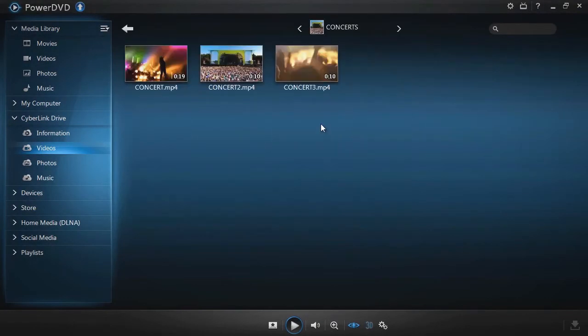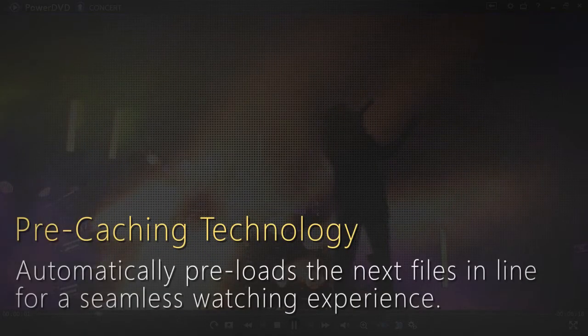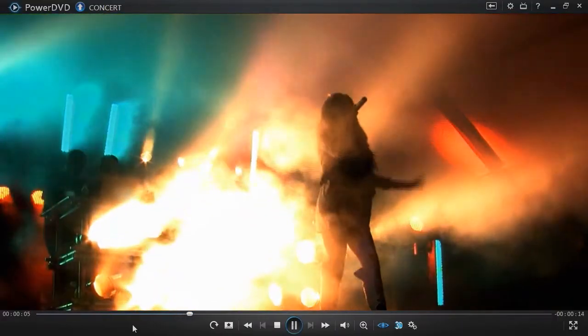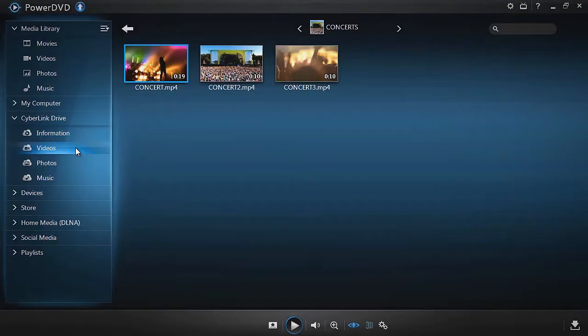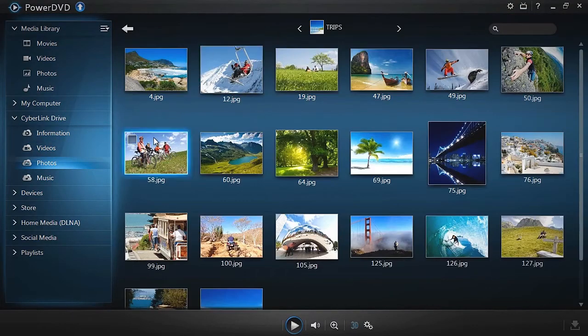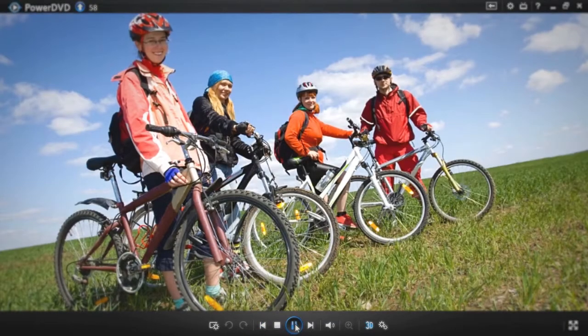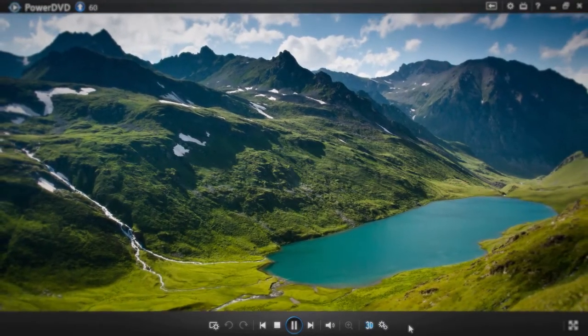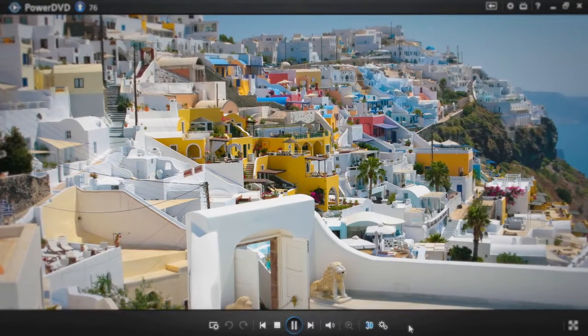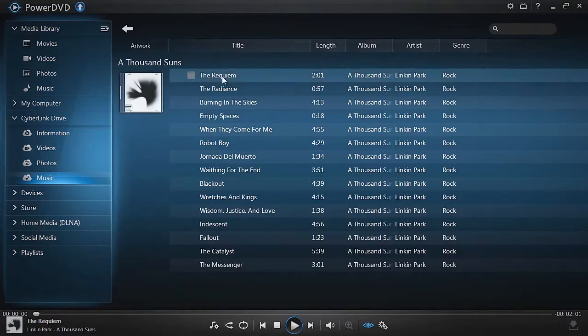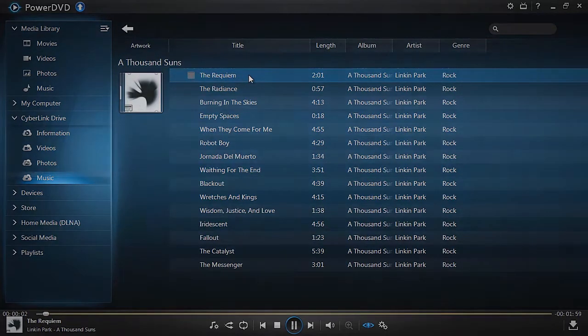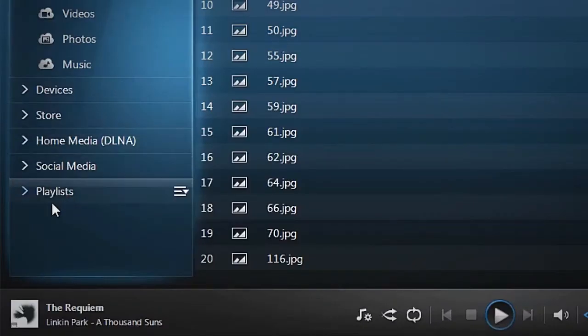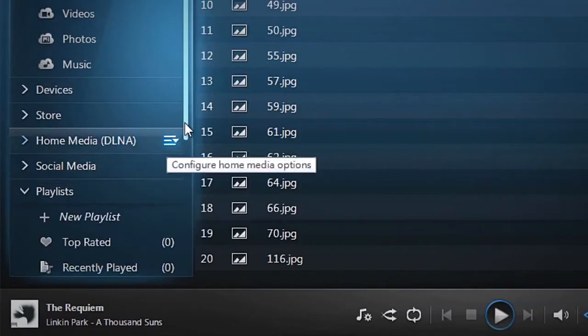To avoid delay when accessing and playing videos, photos, or music through the cloud, PowerDVD Live's pre-caching technology automatically pre-loads the next files in line. Enjoy a seamless experience when watching a slideshow, video, or listening to your favorite music.